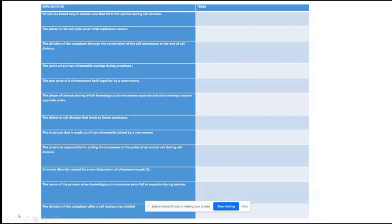Going through the terminology answers: structures in animal cells that form the spindle fibers during cell division are centrosomes — or centrioles if they are at the poles. The phase in the cell cycle when DNA replication occurs is the interphase. Make sure you have the correct answers for all ten terms.